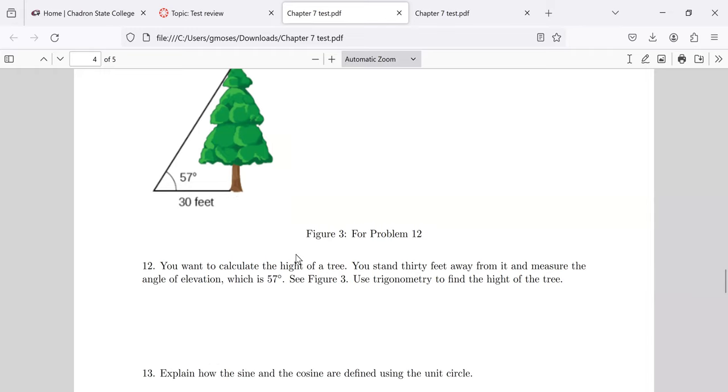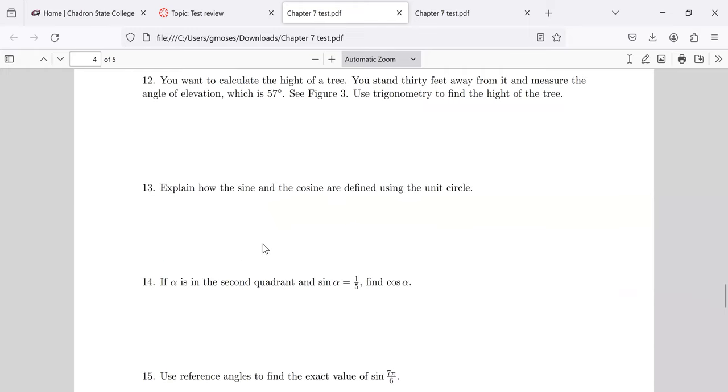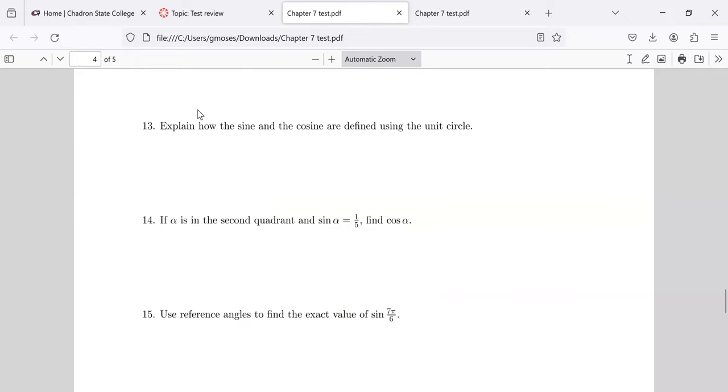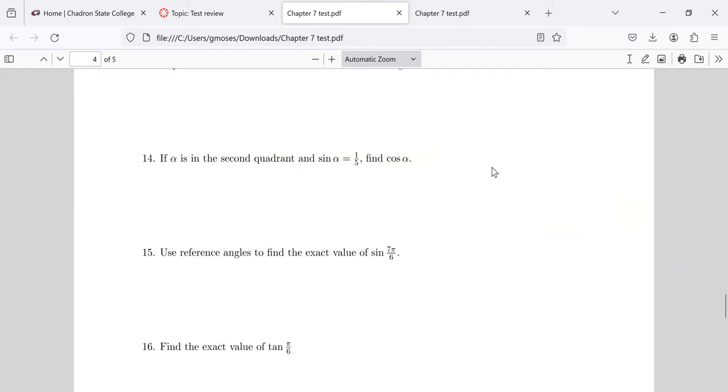Or the cotangent, but your calculator doesn't have a cotangent button. So the tangent's better. Then I'd like to have a few kind of open-ended stuff. Something like 13. Do you just understand these definitions? How would you do 14? Do you know the sine, and do you want the cosine?